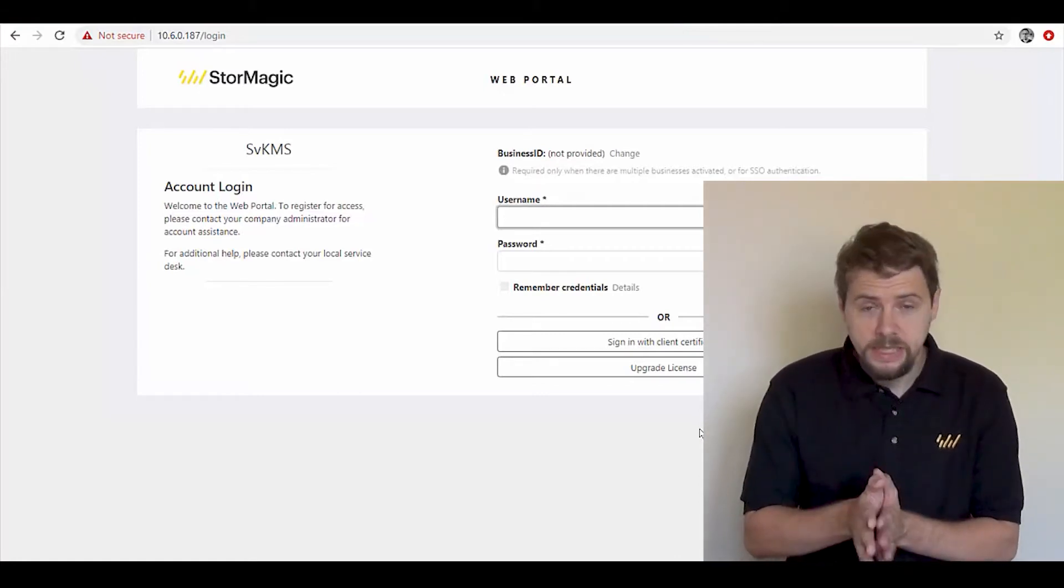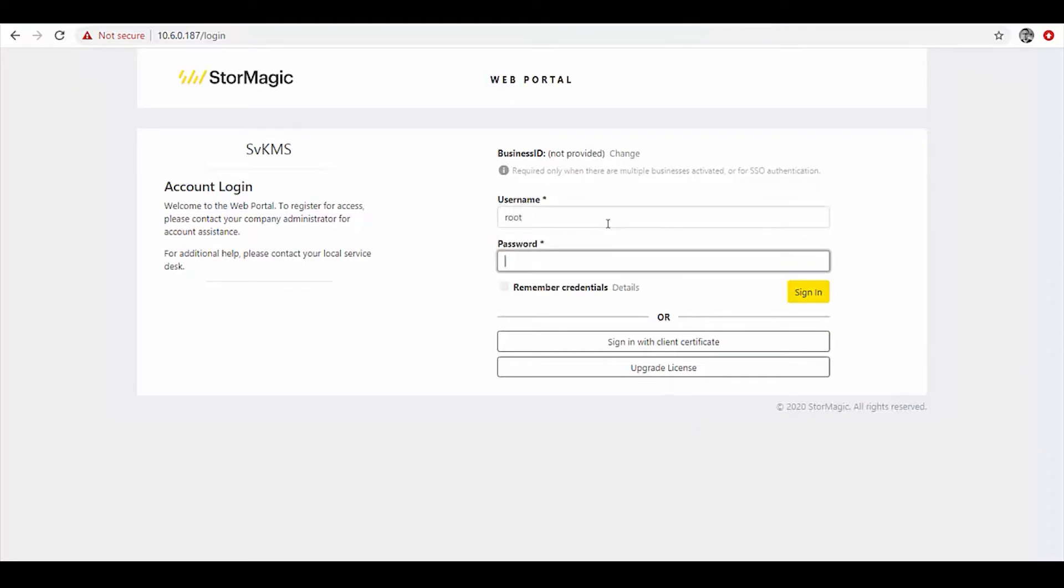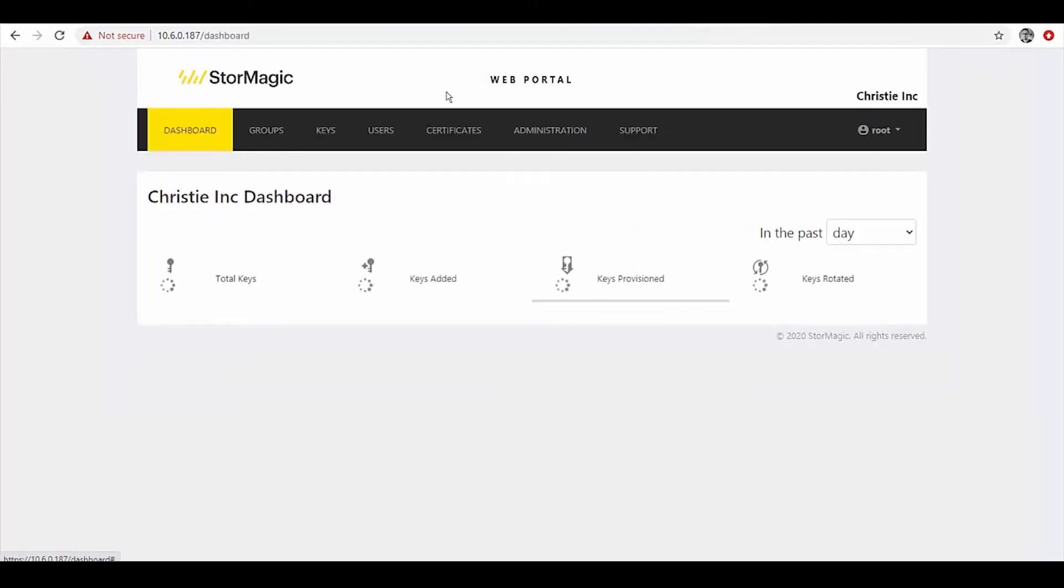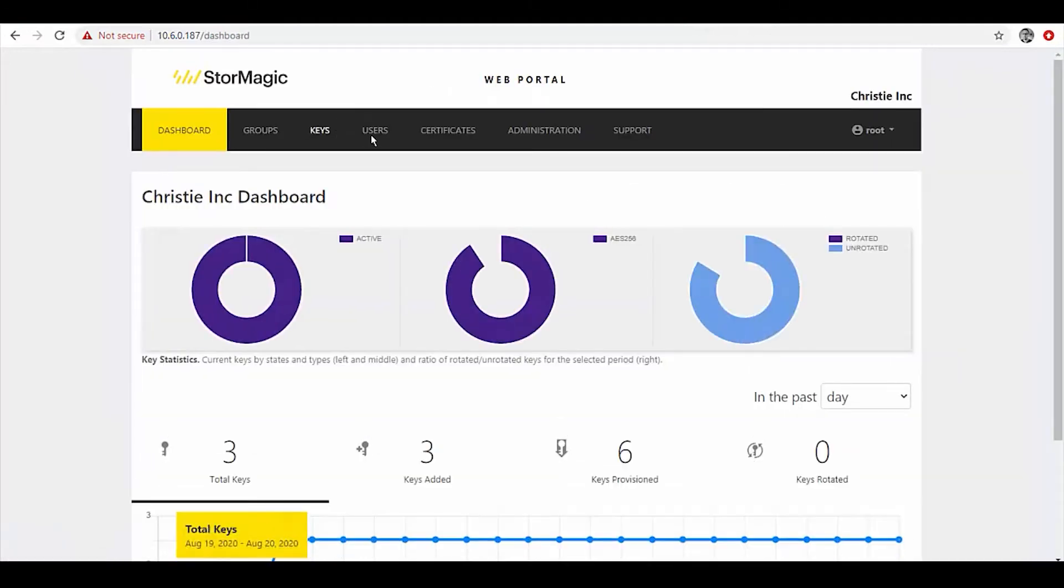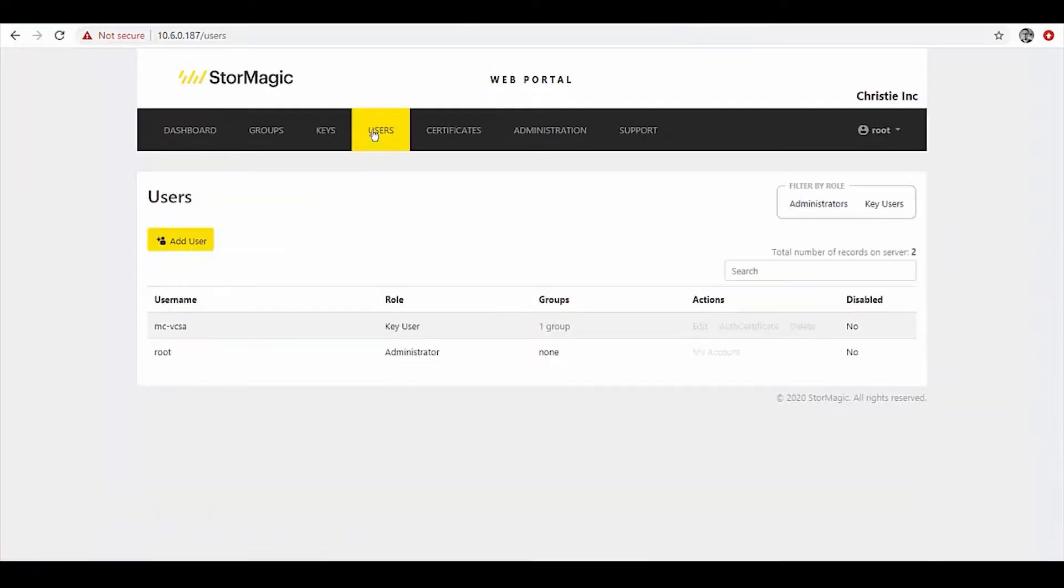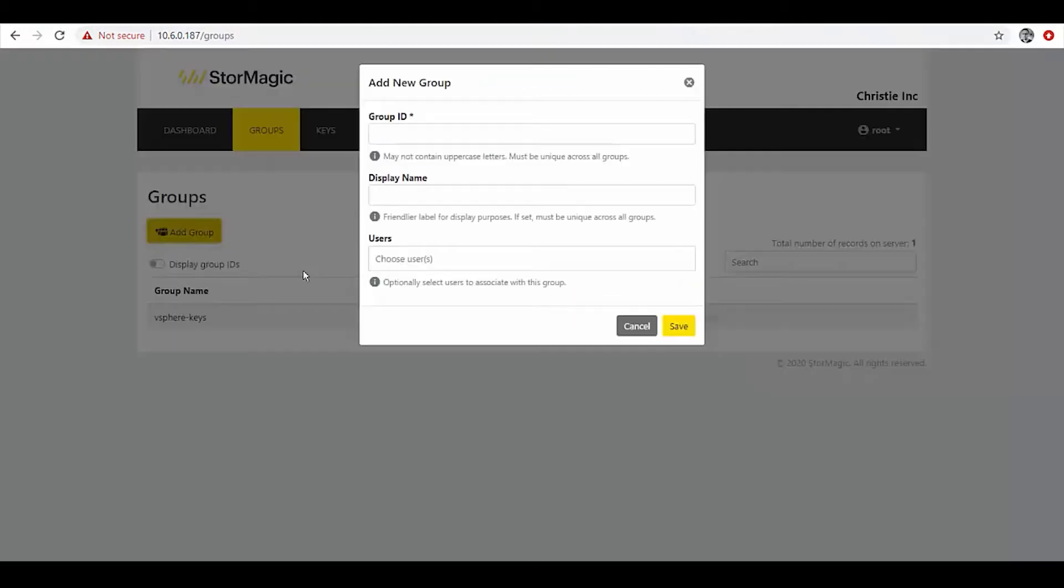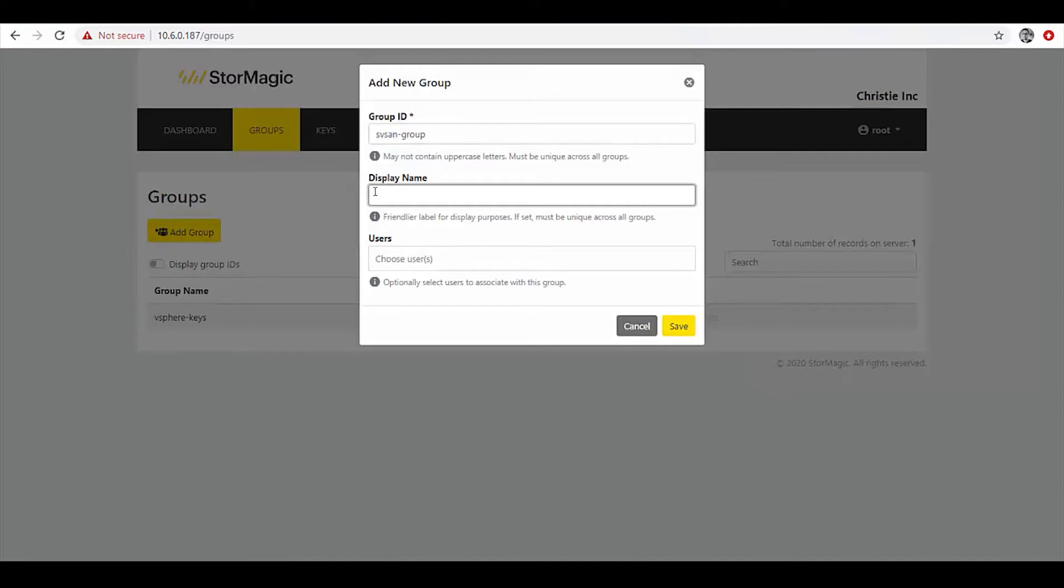We can see on the screen I have our SVKMS cluster, and I'm just going to log in. In the same vein as when we in a previous video created that trust relationship between vCenter and this, we can create groups and we're going to create our SVSAN user that we will generate a certificate for.